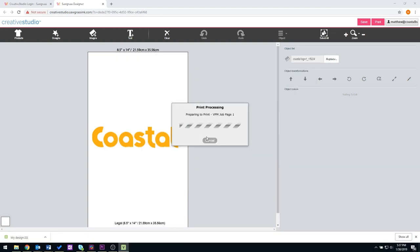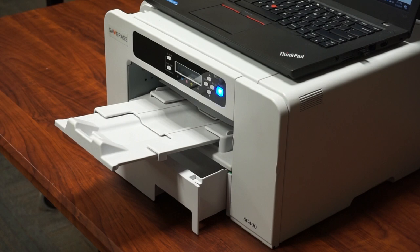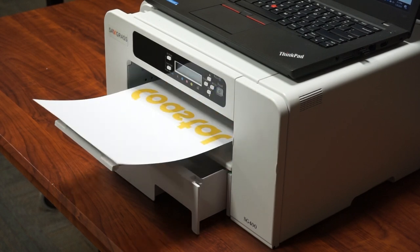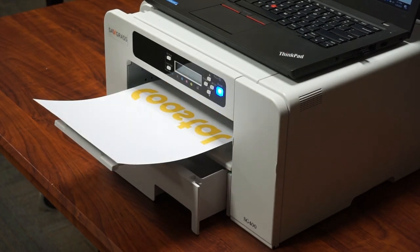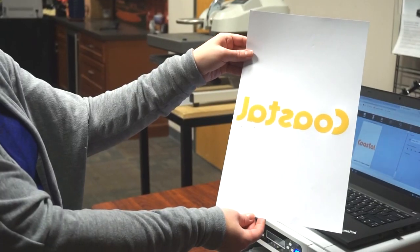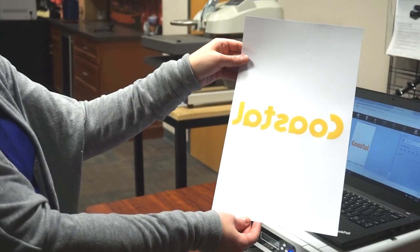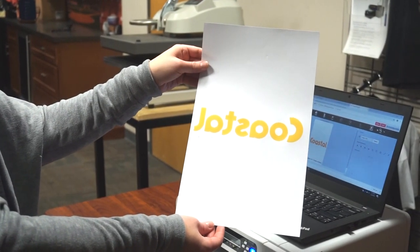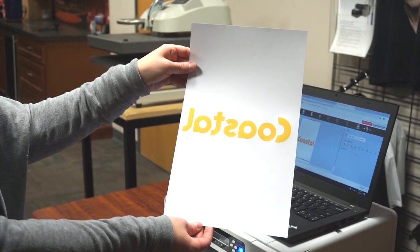And here we go. Here's our print. You're now finished with setting up your Sawgrass SG400 Sublimation System. If you do have questions, please do not hesitate to call our technical support department. We can be reached at 1-800-562-7760.